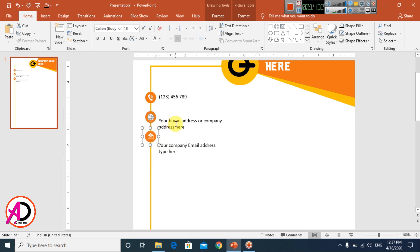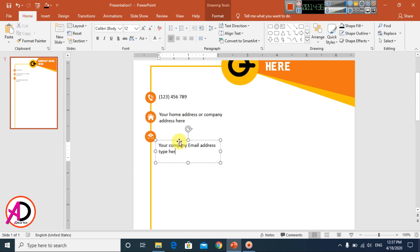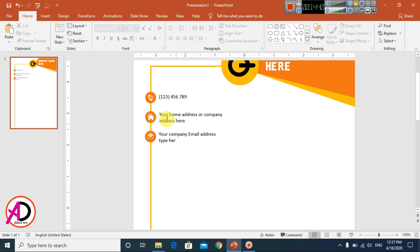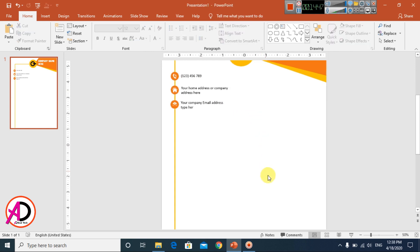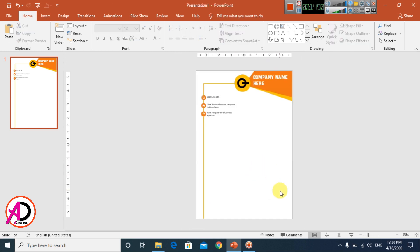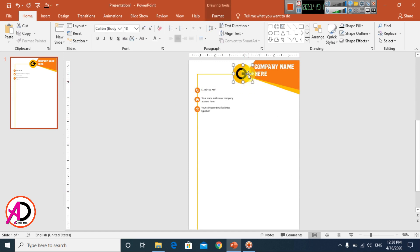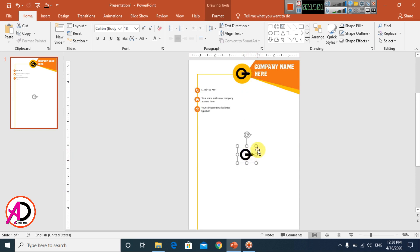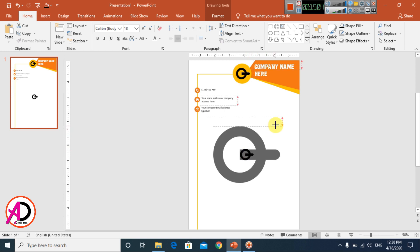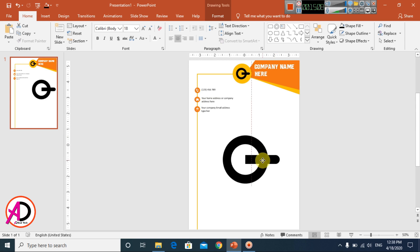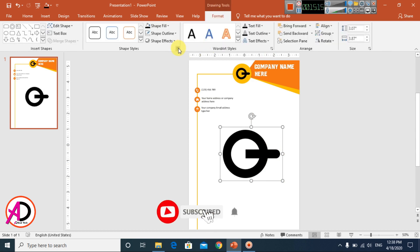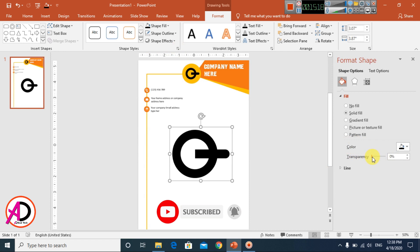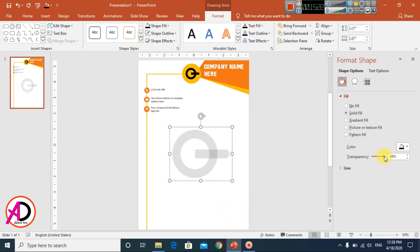Make final adjustments — move elements up or down until the design looks perfect. For the logo, press Ctrl+Click and center it on the page. Increase the size if needed. To make a watermark, right-click or go to Format, click the small icon, and adjust the transparency to about 90%.